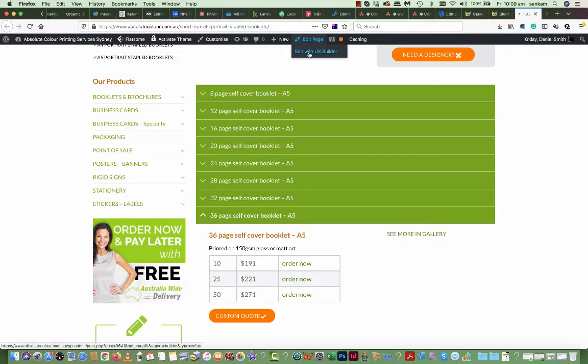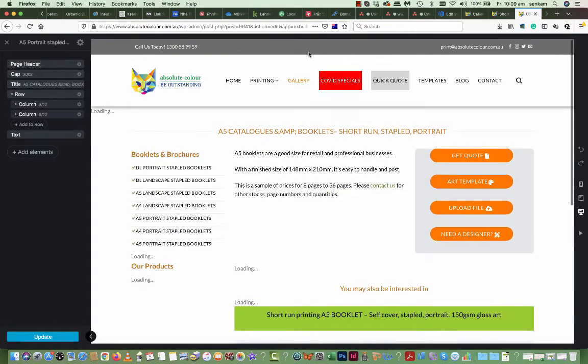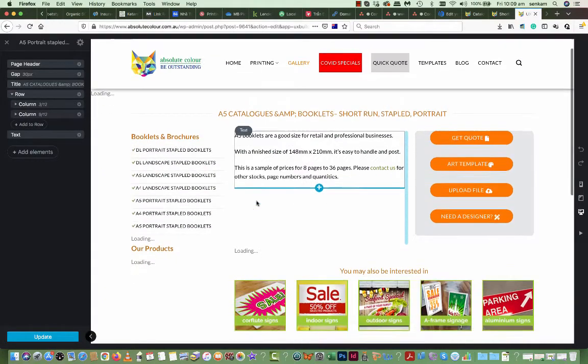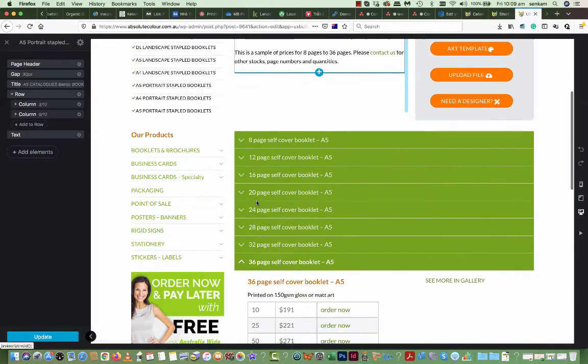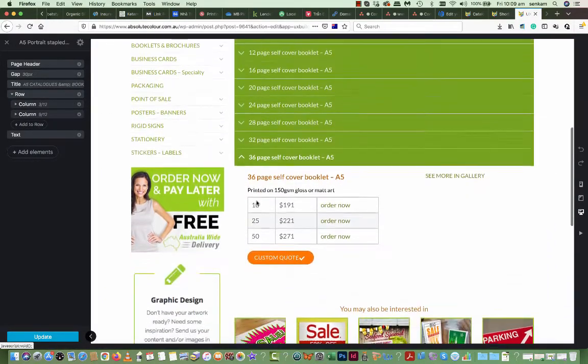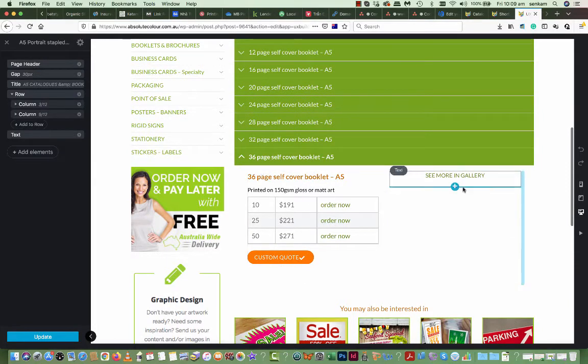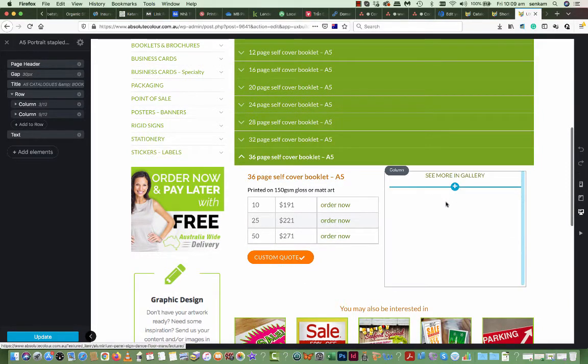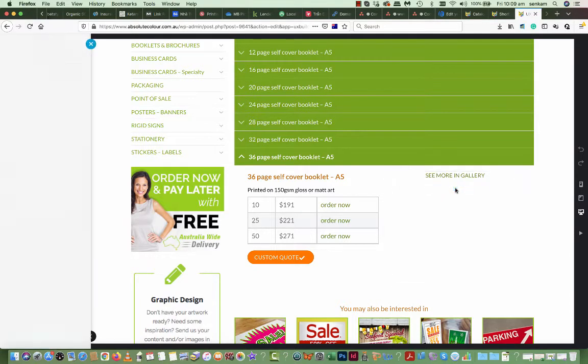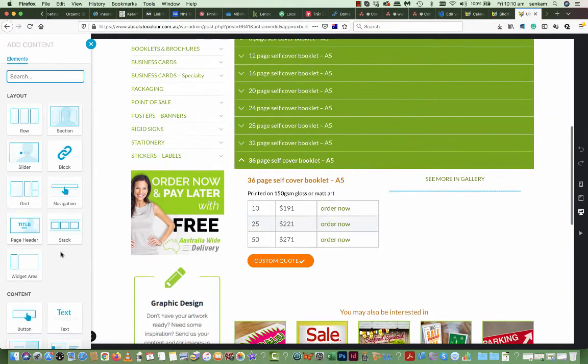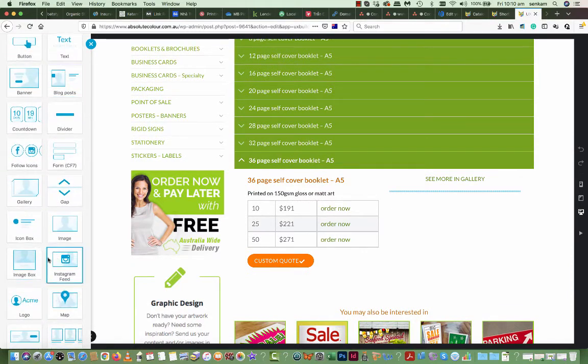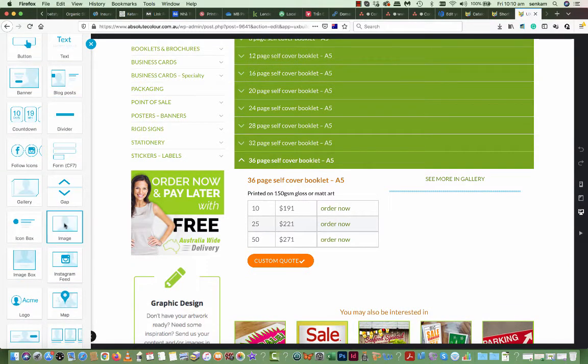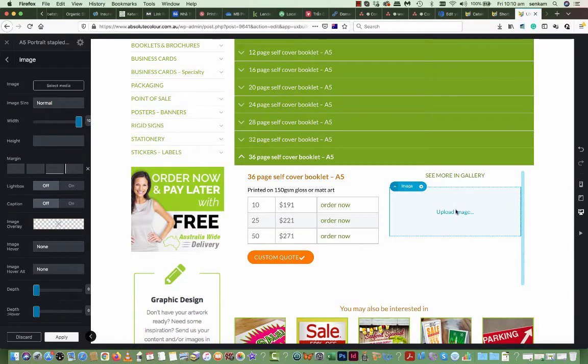So you go into Edit with UX Builder. Everything loads up as usual. You can see this is in a text field and this is Seymour in Gallery. So here to add an image all you do is you click on the plus button. You scroll down till you find the image. You choose that, it automatically creates a field.